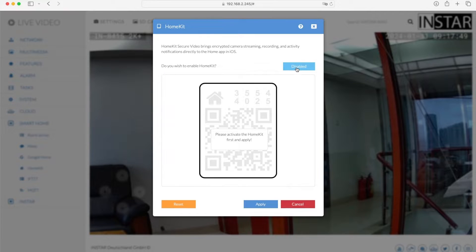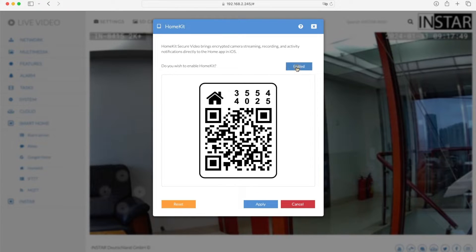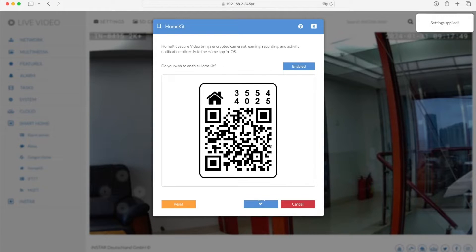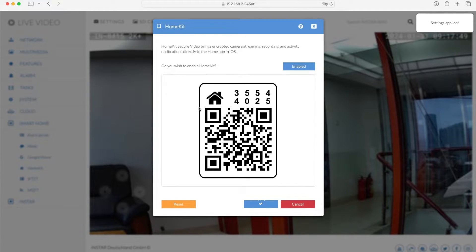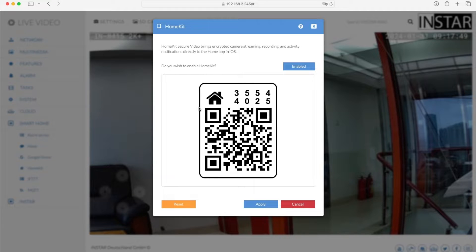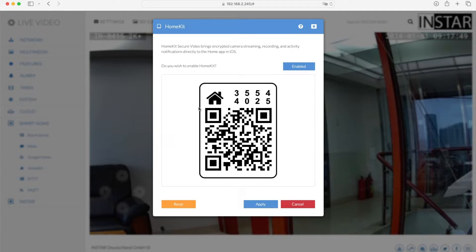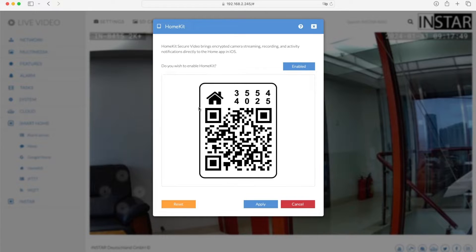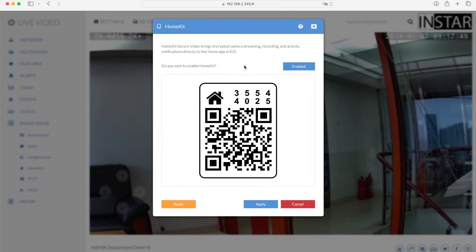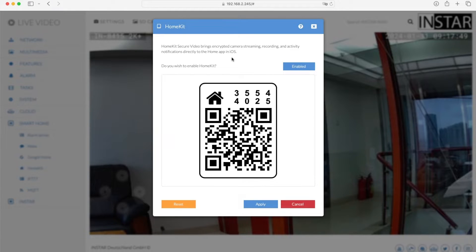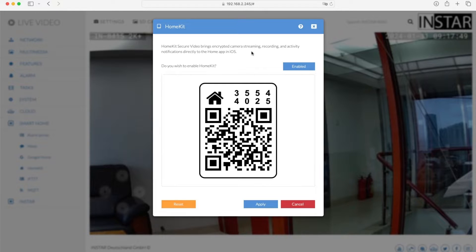All you have to do here is to activate HomeKit. Once you activate HomeKit and then apply, you will see this QR code which you will later need inside your home app when using the iPhone or iPad to add your camera to Apple's HomeKit. Now that is actually it for the camera part, but there is one small thing I want to explain to you.